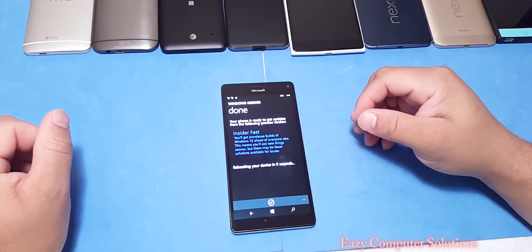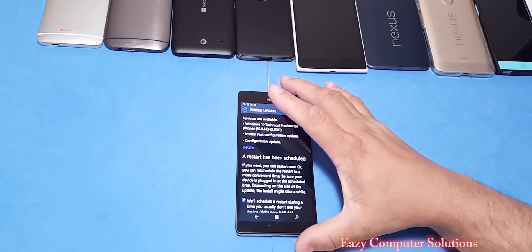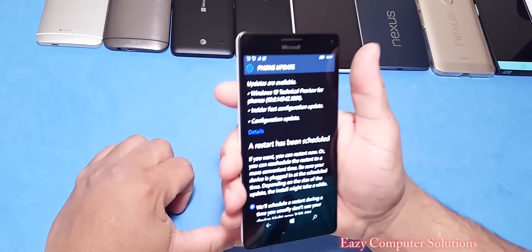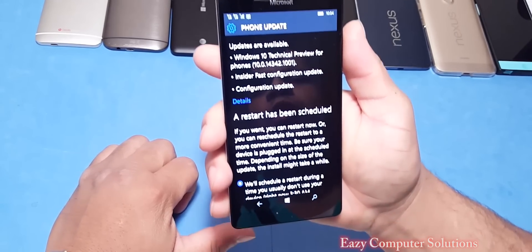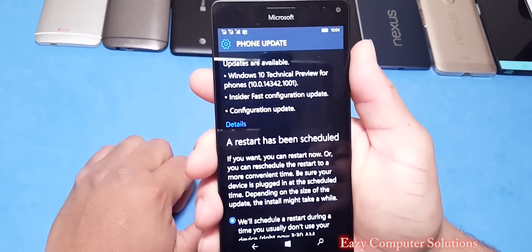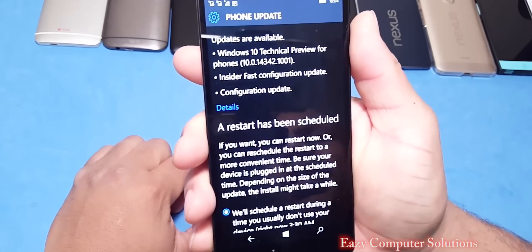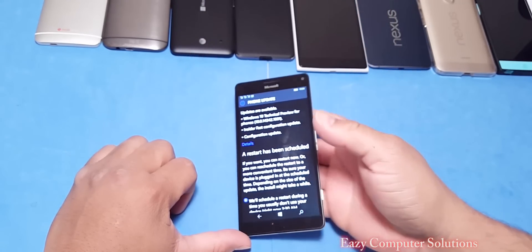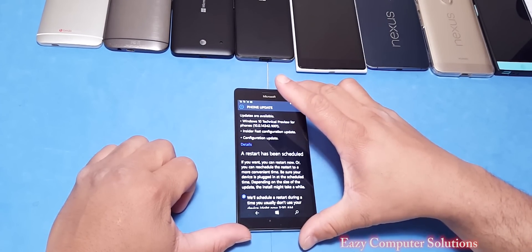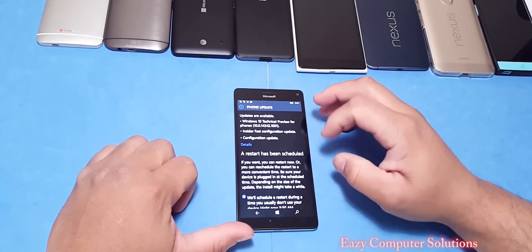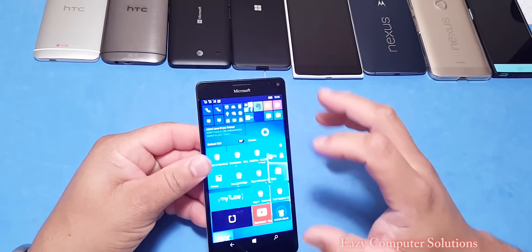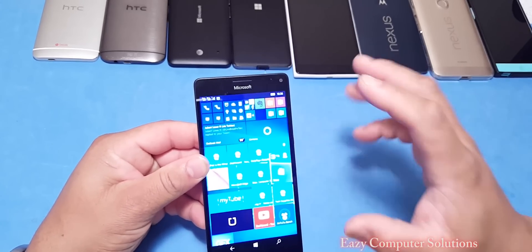The update is finished. I want to clarify — I mentioned a different build at the beginning of the video, but this is actually build 14342. In the beginning I talked about an older build that came out a couple of months ago, but this is the new build. The update is done, so let's verify it before we go any further.